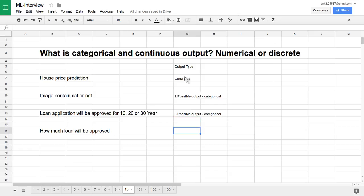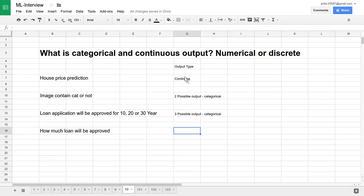Another problem: how much loan will be approved? It will be in terms of rupees. Let's say we have applied for almost half a million dollar loan. But they may approve any number like 0.3 million dollars, 0.4 million dollars, or 0.45 million dollars. There are infinite numbers of values available, so it's a continuous output.